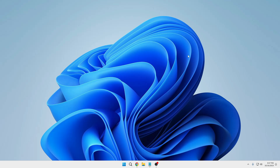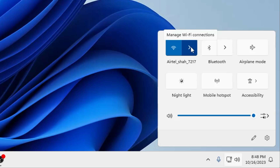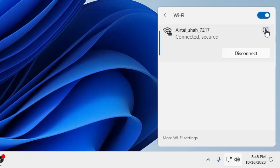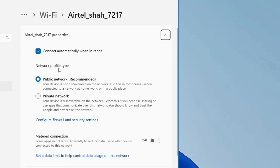If the problem still persists after restarting, click on the network connection icon at the bottom right corner, click on the Wi-Fi arrow icon, then click the 'i' (Properties) button. Under Network Profile Type, switch from Public Network to Private Network. Also make sure the Metered Connection is disabled.